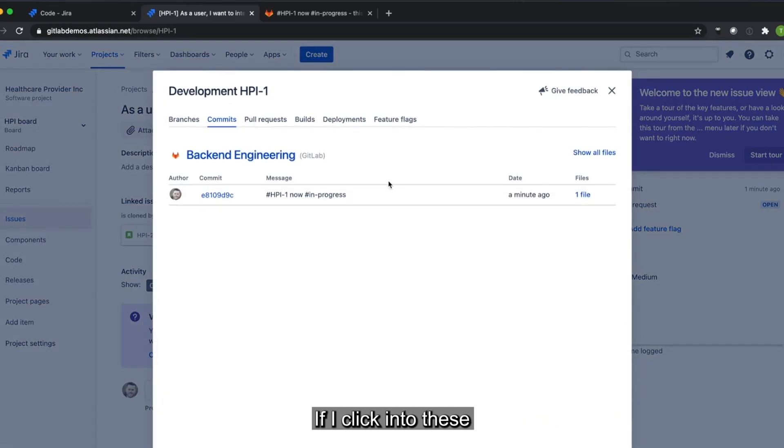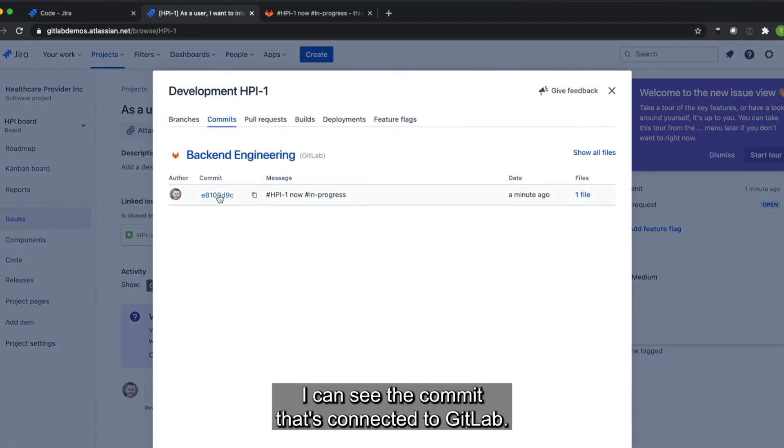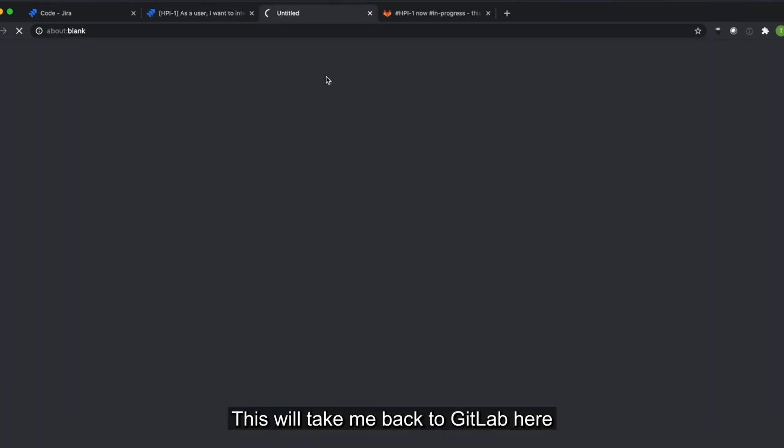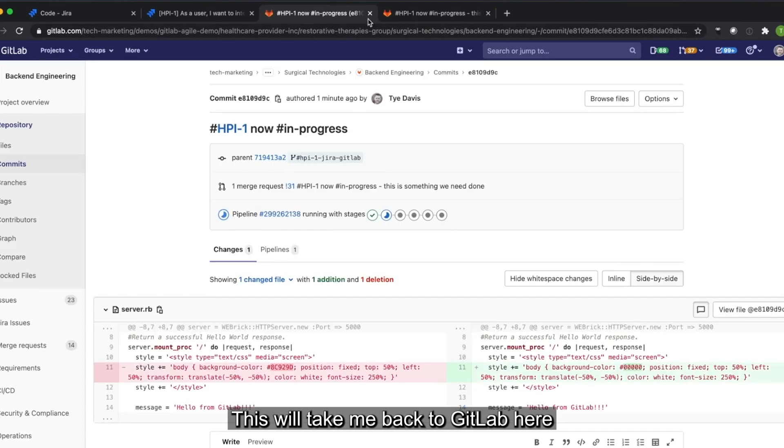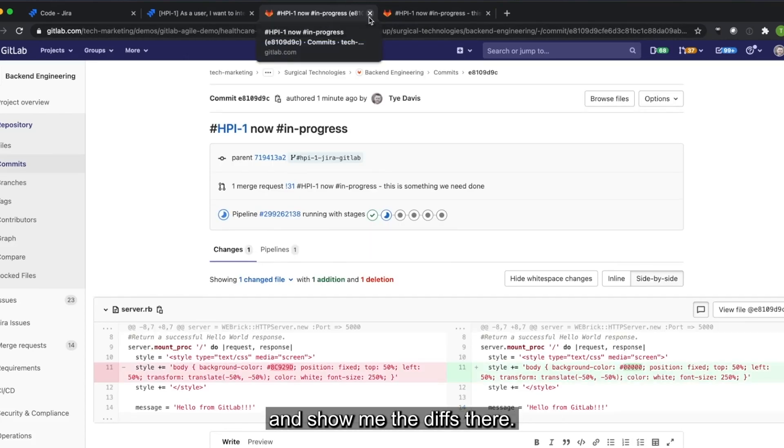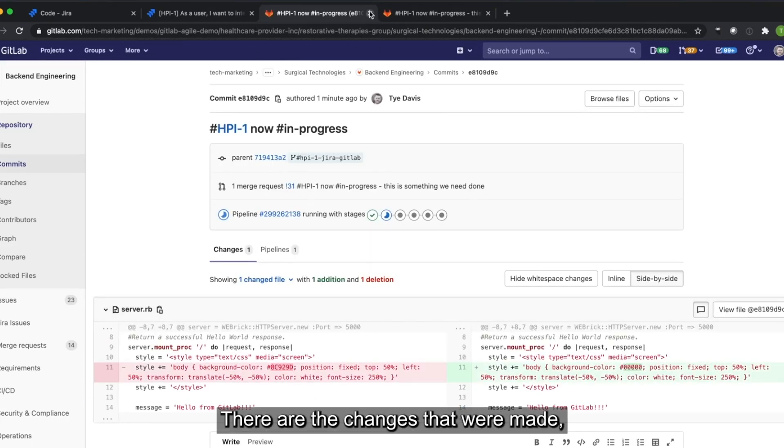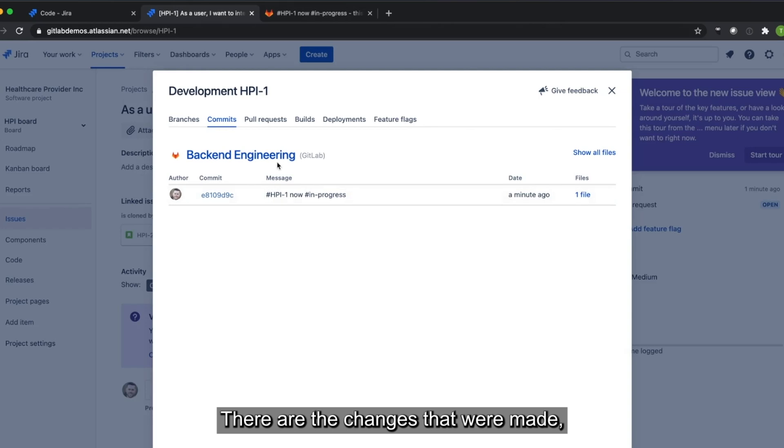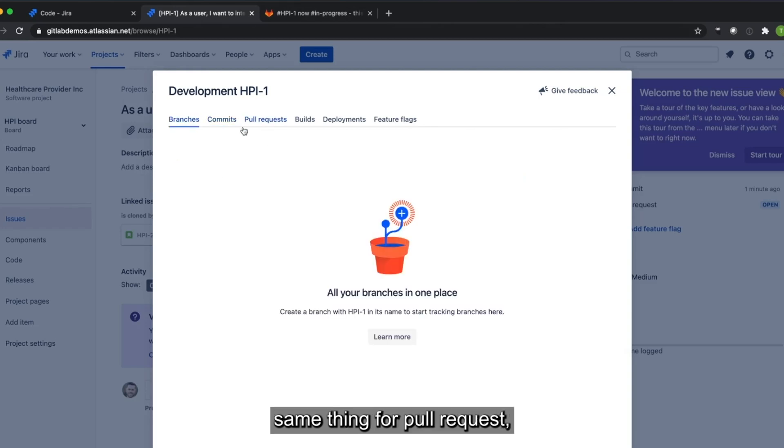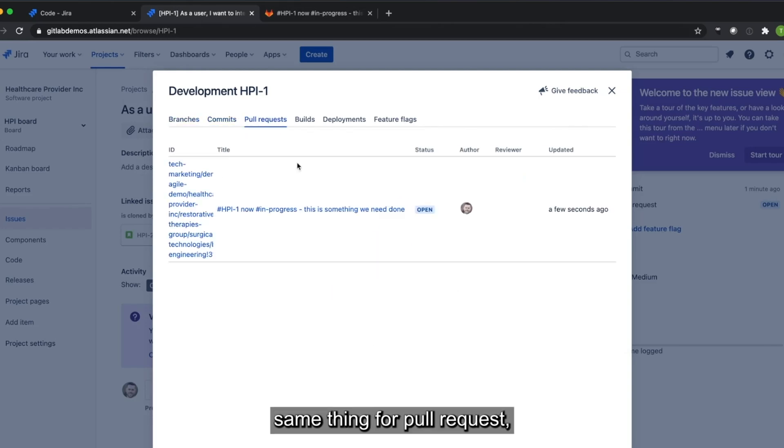We'll see that there's a commit and a pull request. If I click into these, I can see the commit that's connected to GitLab. This will take me back to GitLab here and show me the diffs there, the changes that were made. Same thing for pull requests, known as merge requests inside of GitLab.